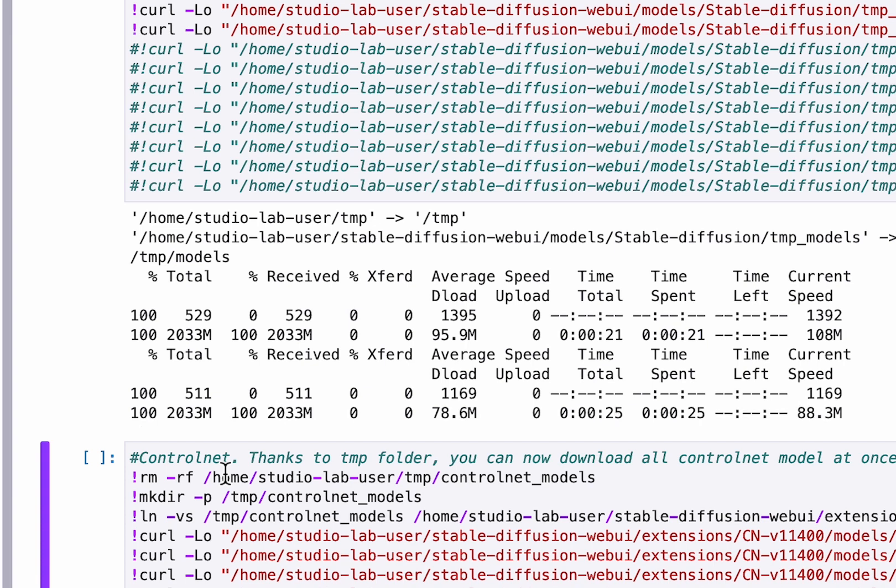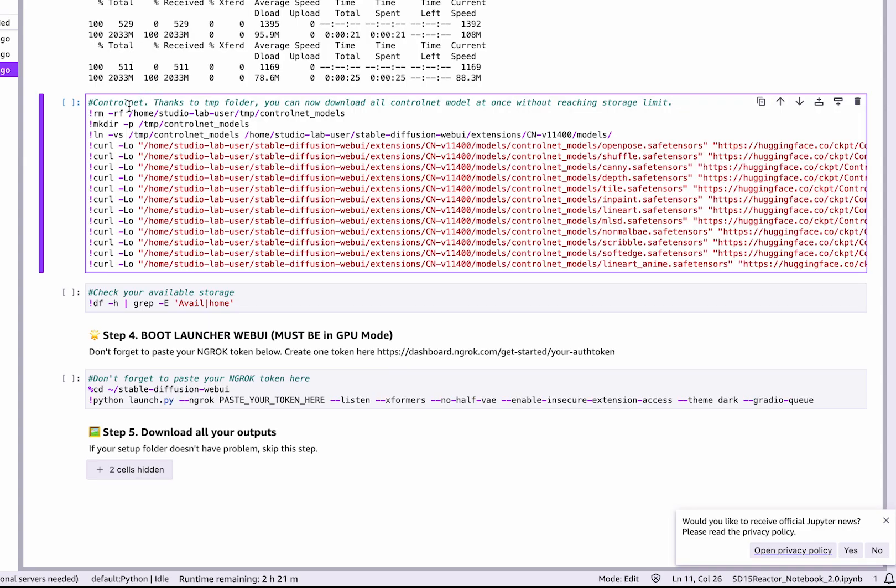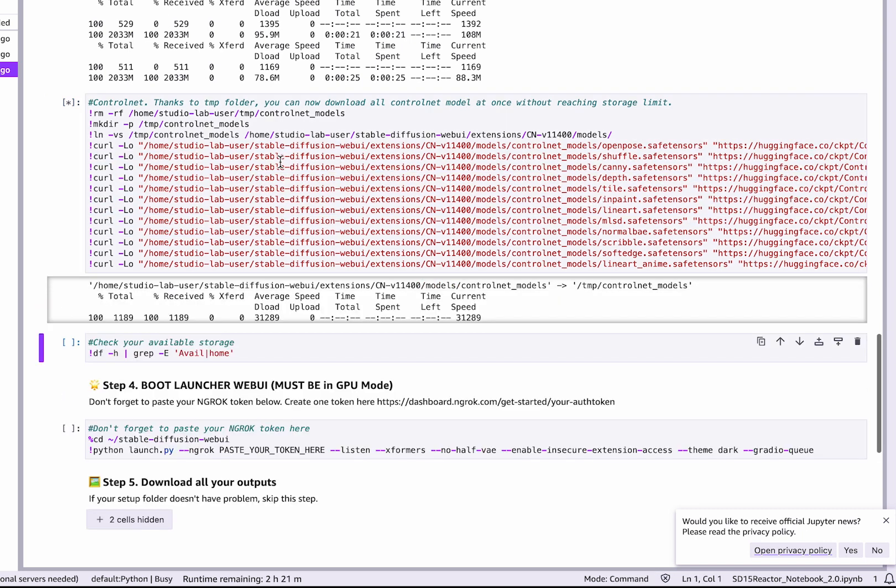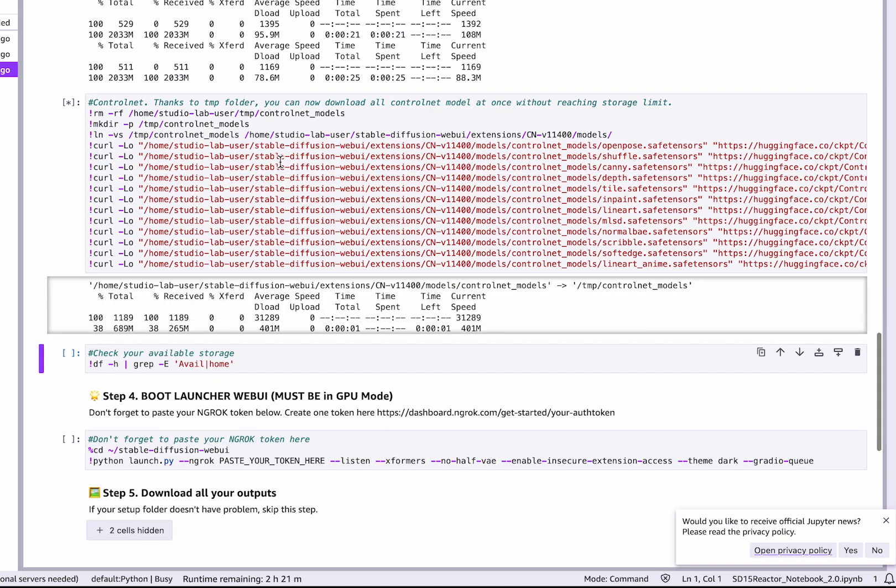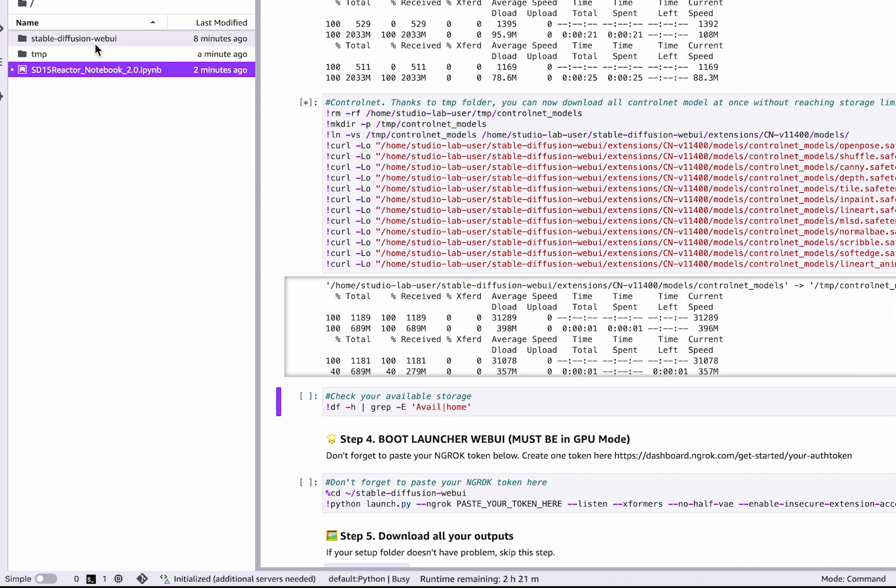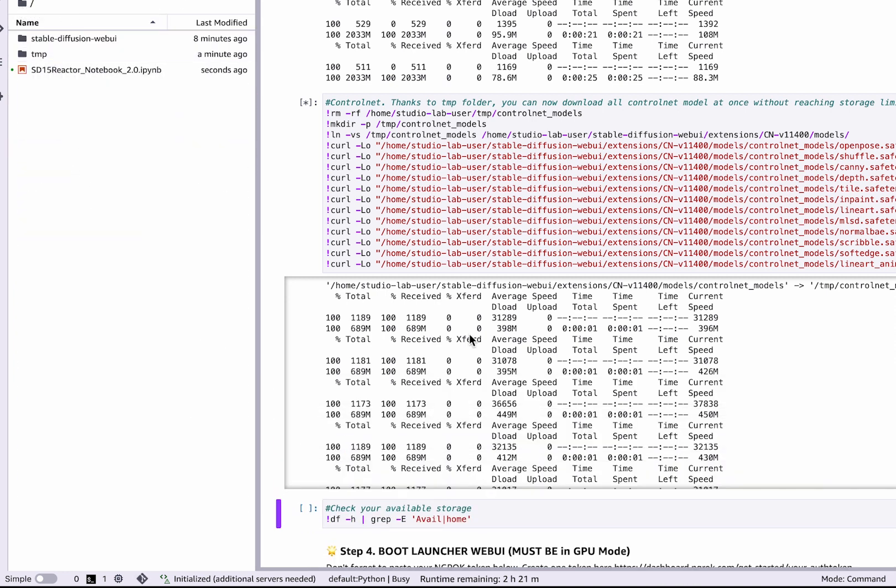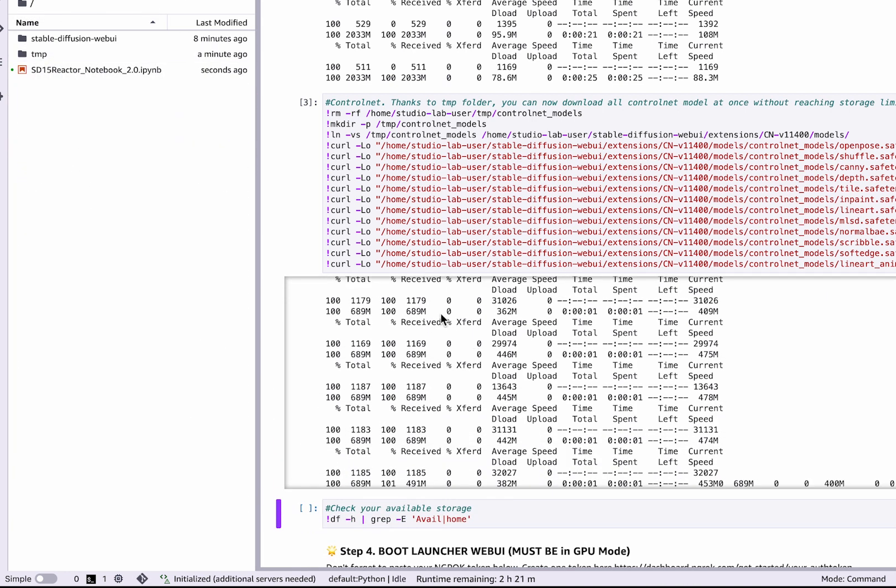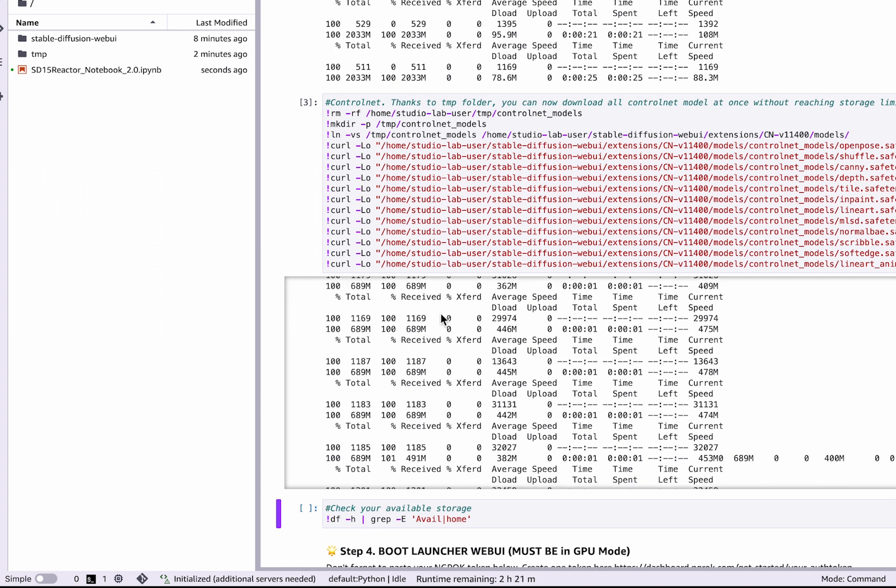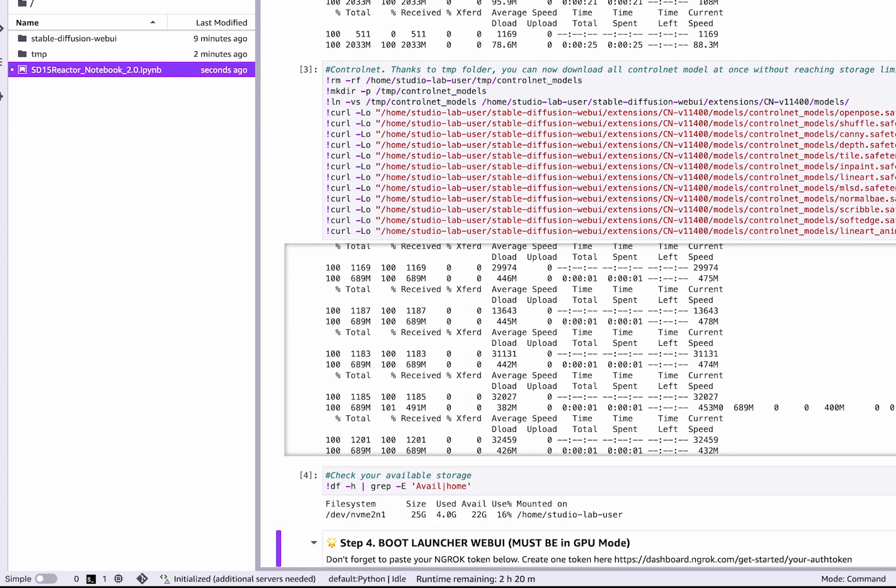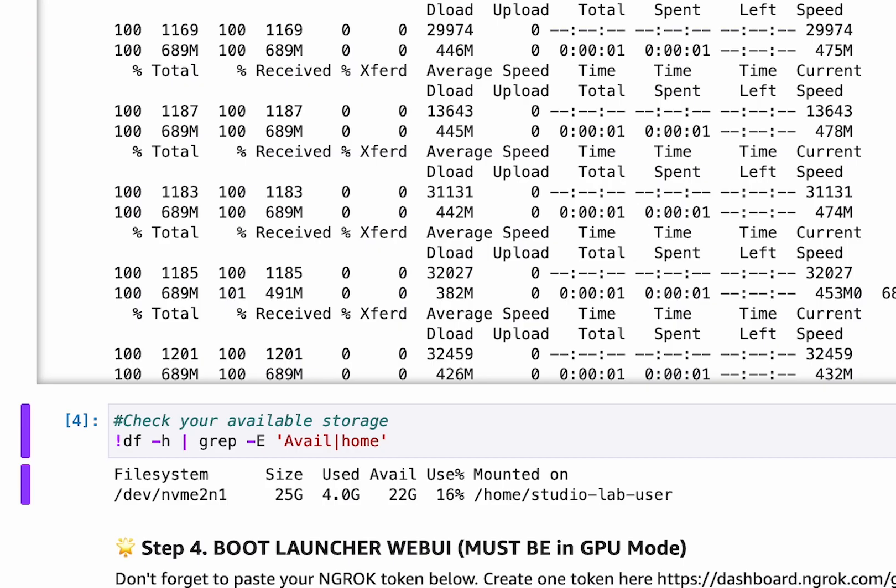You can also do the same for the ControlNet models. I made a command to download them all at once, but remember you have to relaunch Step 3 at every new runtime. You can check with this cell how much storage you have used, and even with all ControlNet models you still have 22 gigabytes available.